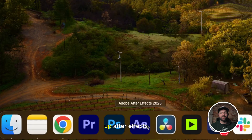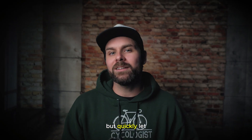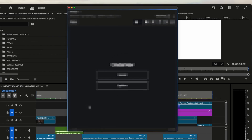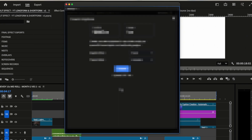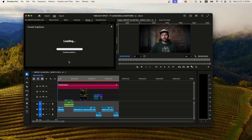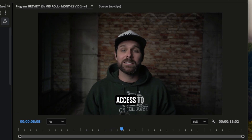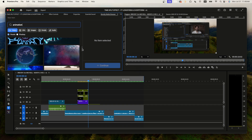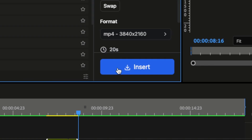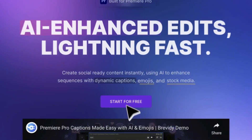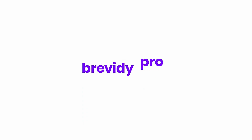Now let's fire up After Effects to bring it all to life. But quickly, let me put you on to some game. You can 10x your editing speed with this one plugin. Brevity lets you add viral-style captions instantly and gives you access to millions of stock assets and animations, all without ever leaving Premiere Pro. No more browser hopping — just faster edits all in one place. Try it free at brevity.pro.